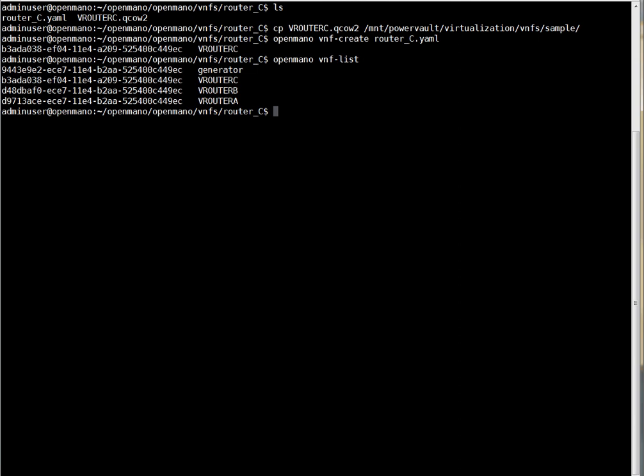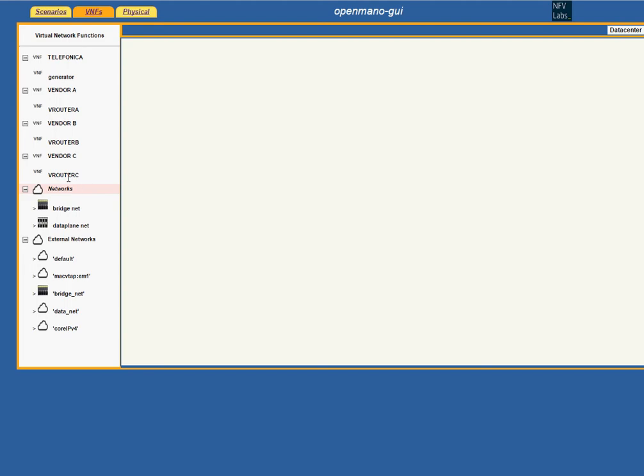We can see it in the graphical user interface — here it is, Router C. So now we can create the scenario.